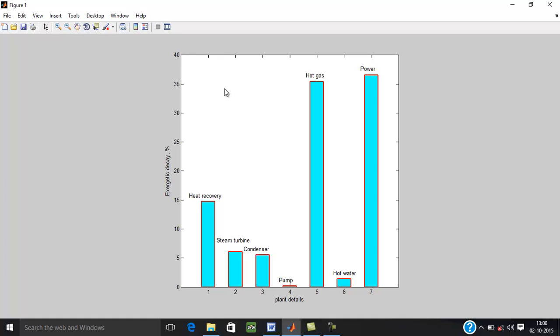The power output 36.6%. This shows hot gas is the weakest area so that there is a scope to improve, that is minimize this hot gas irreversibility loss by decreasing temperature. The second scope is heat recovery. A properly designing pinch point, this can be minimized.